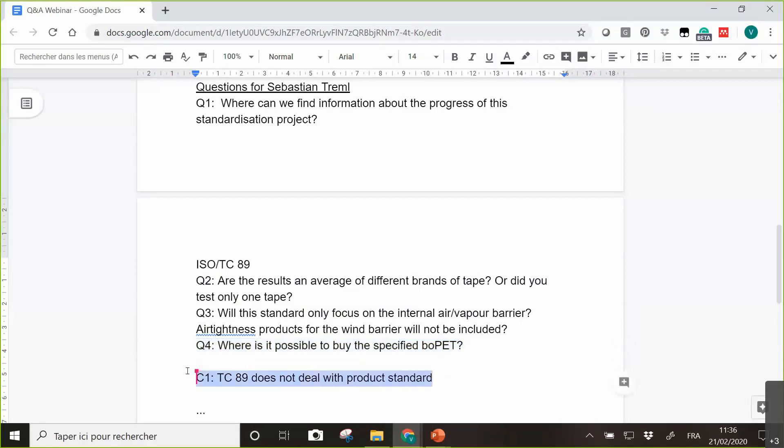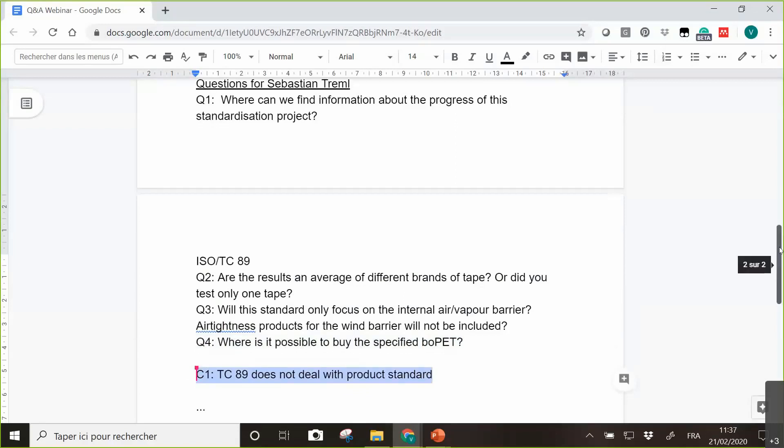TC 89 does not deal with product standards? Up to now, not. That's correct. It is, as I said before, more TC that deals with general building physics aspects.